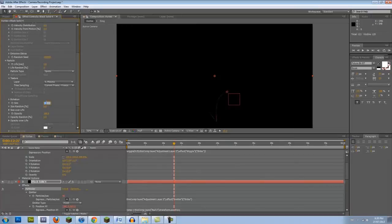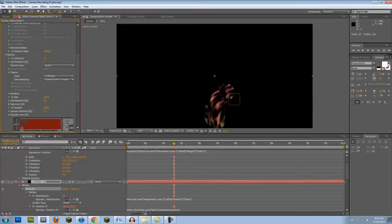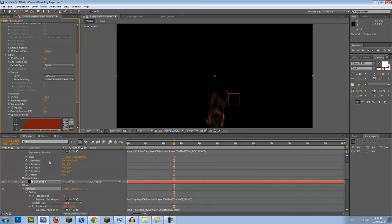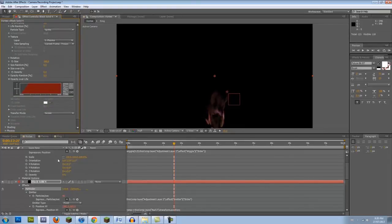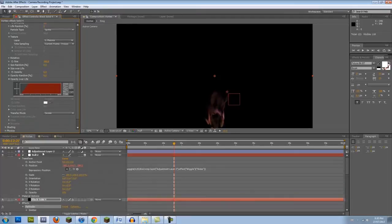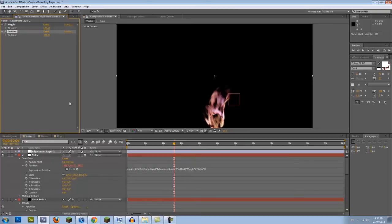Change the Particle Size to 100. Go into Opacity Over Life and with your mouse, draw a slope. This makes it so that the particles fade in. Set the Opacity to 6% and then for the Transfer Mode, choose Screen. Now, if we set our Emitter slider to 350, we get a nice bright vortex.